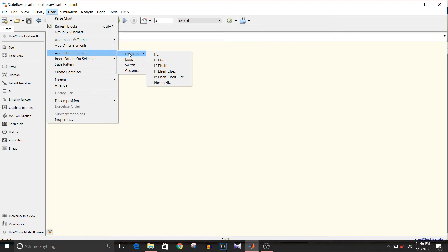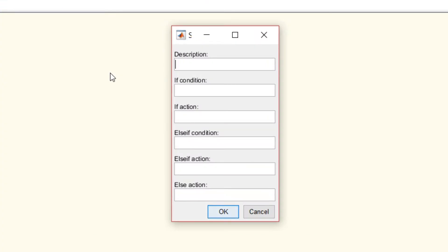Before selecting the type of decision, you should be clear about the number of conditions that you want to add and the flow of the condition. Since I'm going to check two conditions and the last condition will be the else, I'm selecting if-else if-else. Select it.